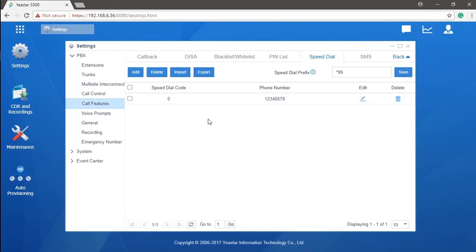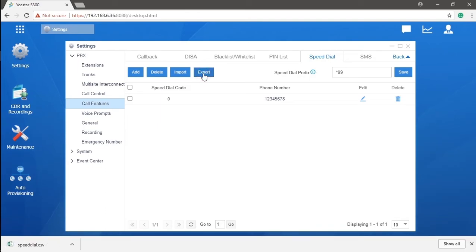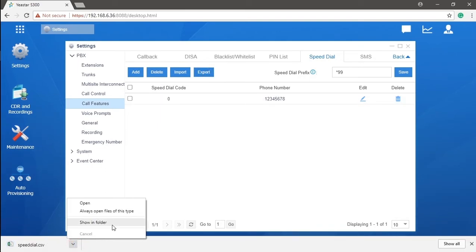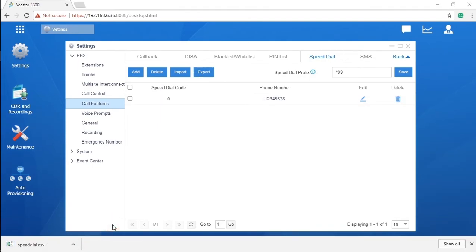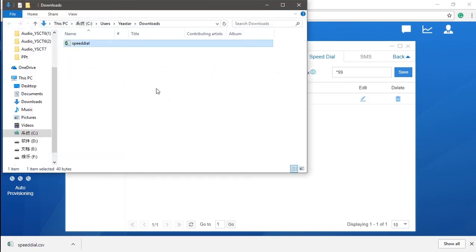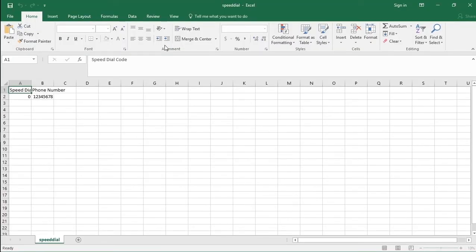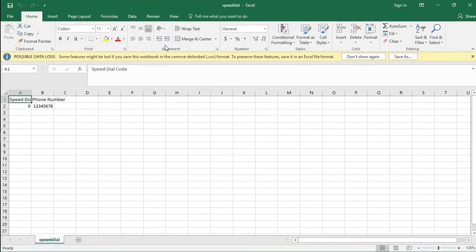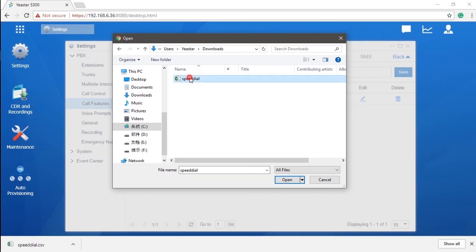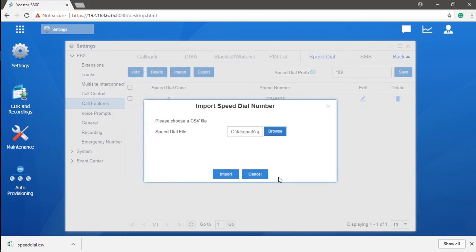If we're trying to import a mass quantity of numbers for speed dial in the system, just import a template like the one for the extension. The template is right over here. Put in the speed dial code with the phone number. Once it has been done, click upload to finish up the setting.